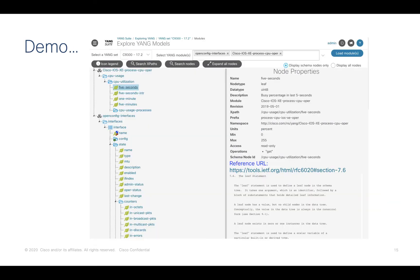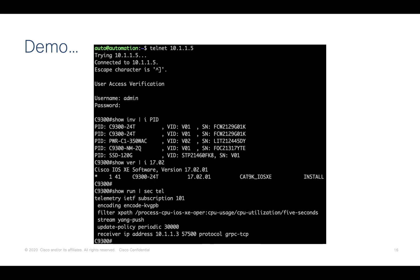So as far as the demo goes, we'll need to take a look at the Yang data models. And again, I'm using the Yang Suite tooling. In this case, I've loaded up the iOS XE process CPU operd data model. I've selected the five-second KPI here and it gives us the metadata about this — it tells us what this is exactly that we're looking at and what's the XPath and the prefix that we need when we're going to turn this on with gRPC.